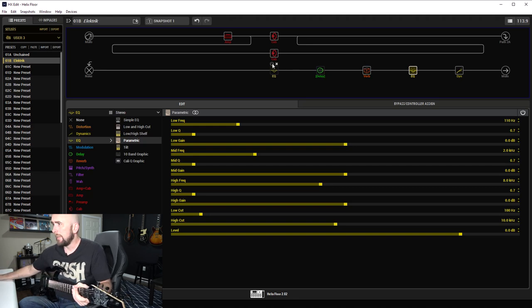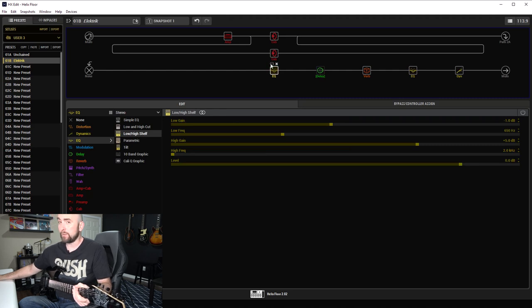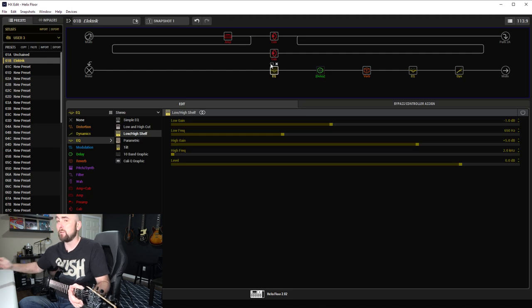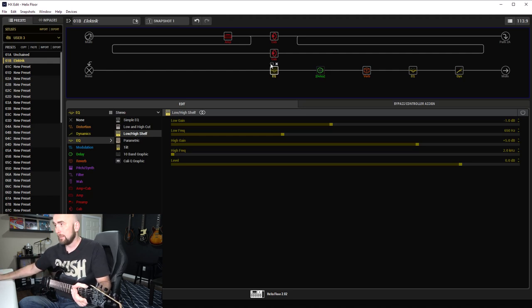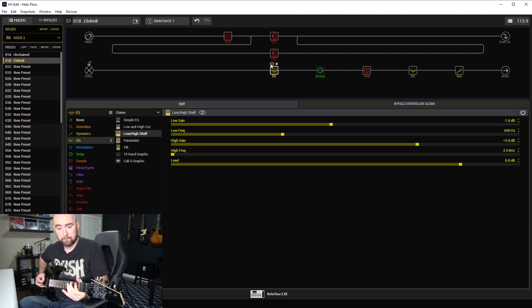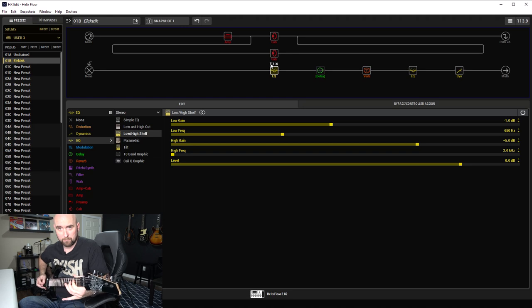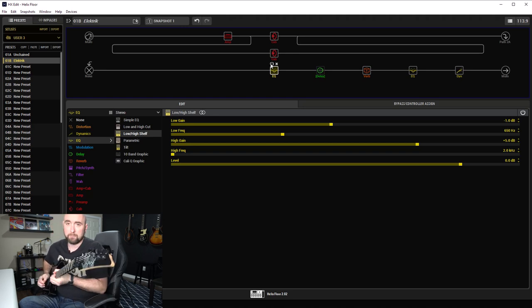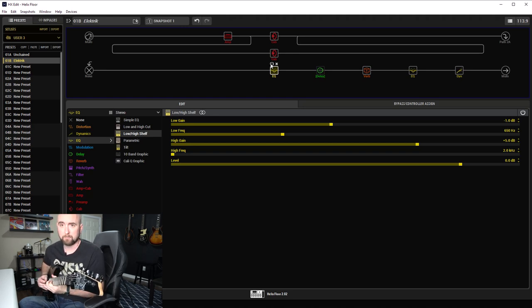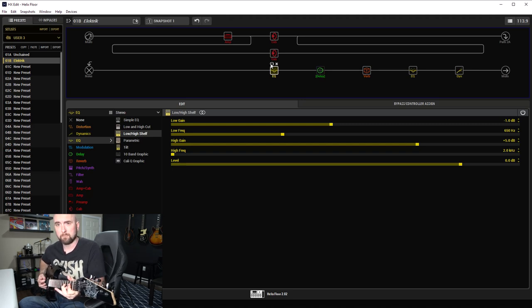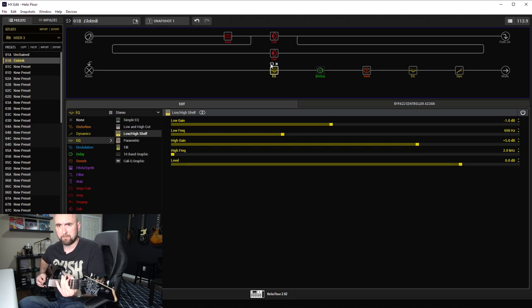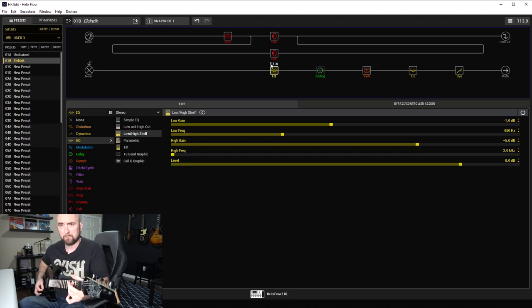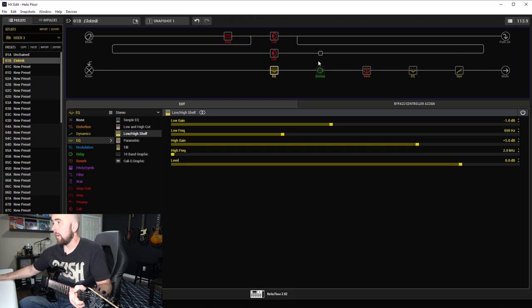We'll bring in the shelf. So again, all the frequencies below 650 hertz down by 1 dB, all the frequencies above 2 kilohertz up by 5 dB. Before that, after that.